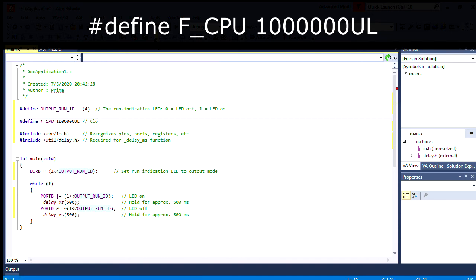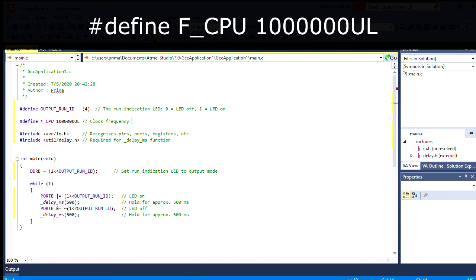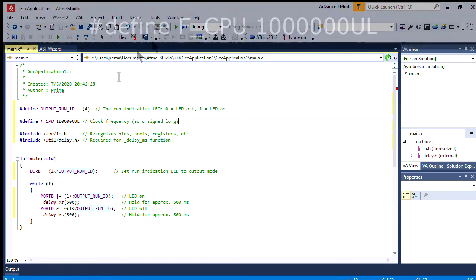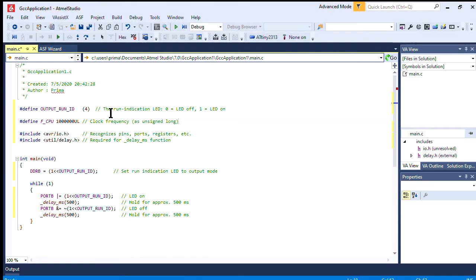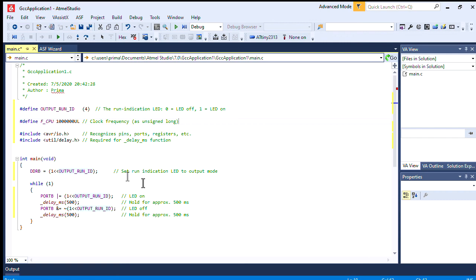So we'll define the CPU frequency, or F_CPU, in hertz. To avoid a compiler warning, we'll need to define this as an unsigned long, or a UL. After that's done, we'll review the code, save everything, and then navigate to Build, Build Solution.